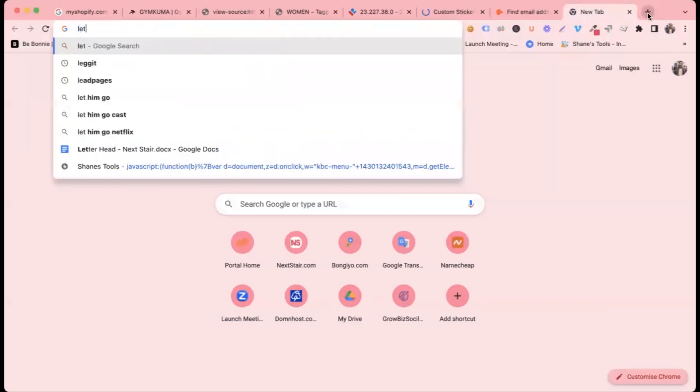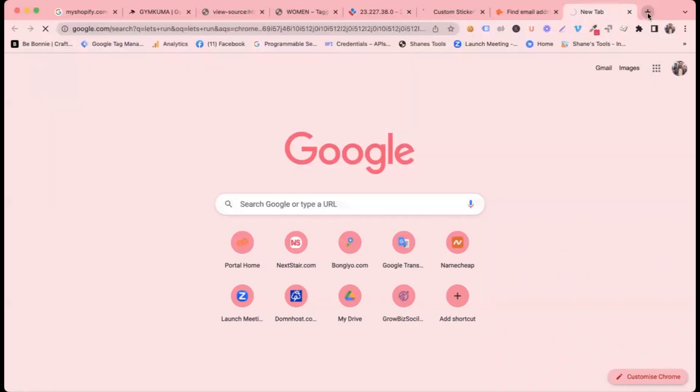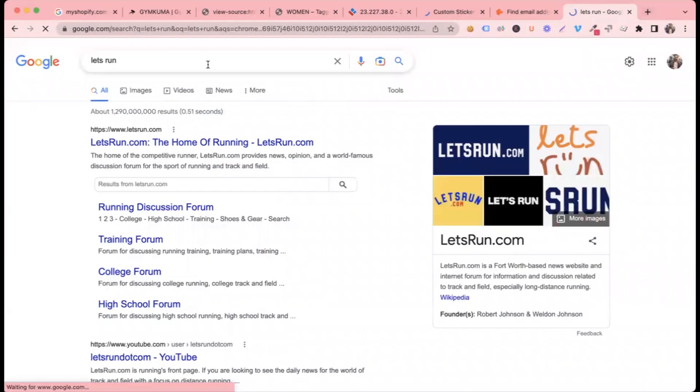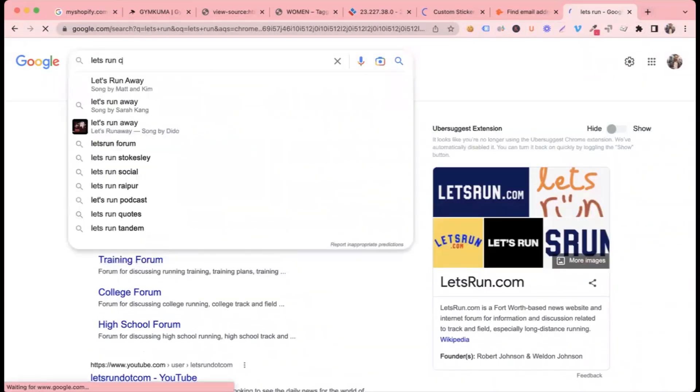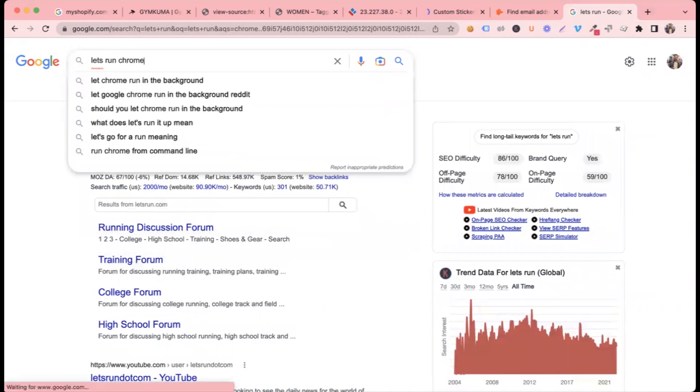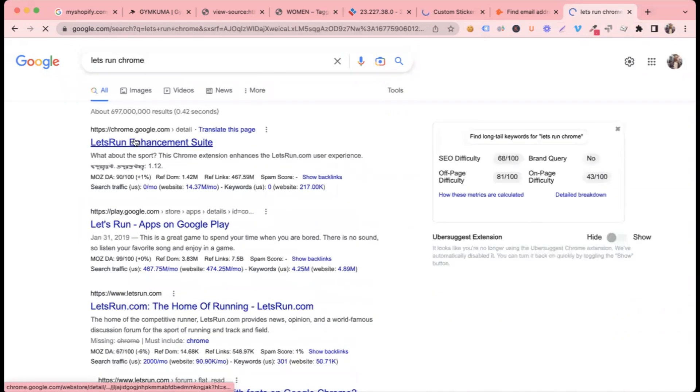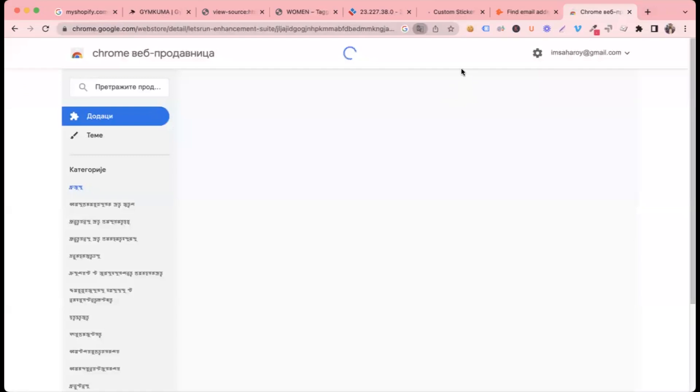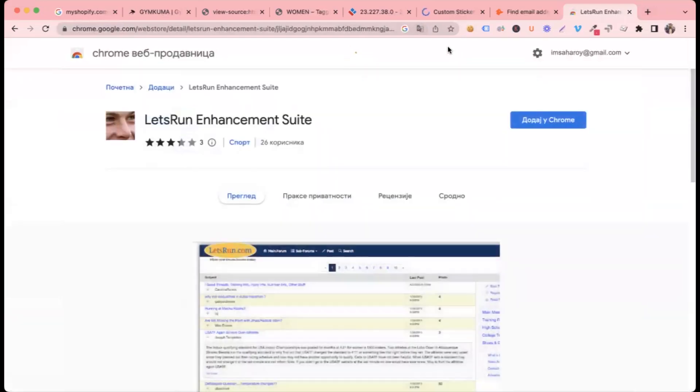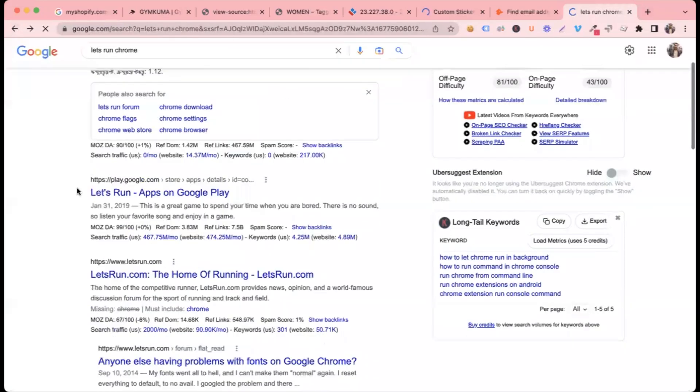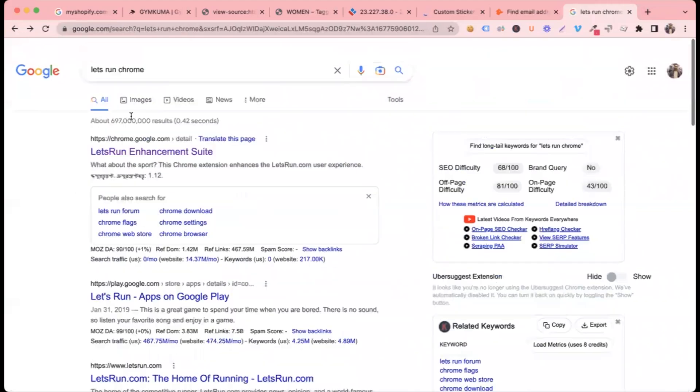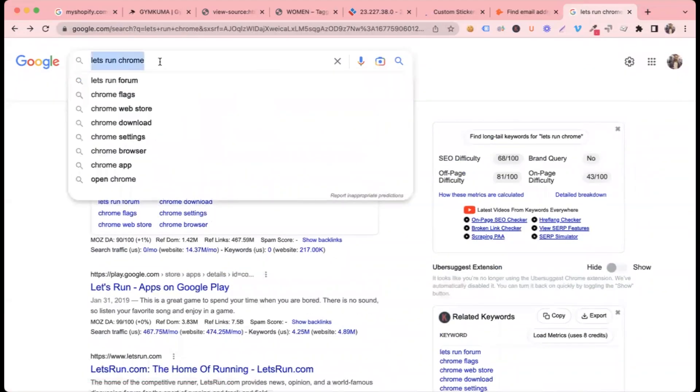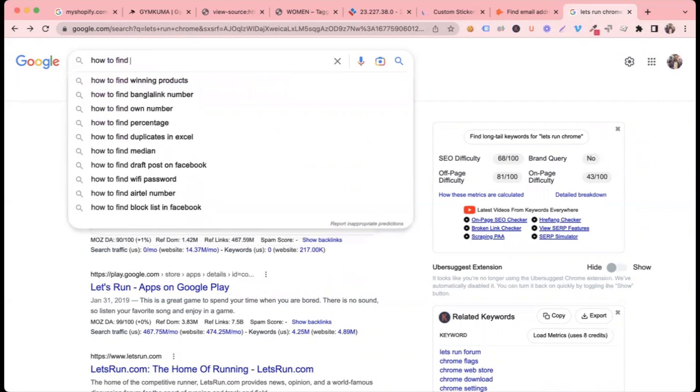Let's run. Now it's not. Let's run the group. I want to run the search itself. It's how to find website.